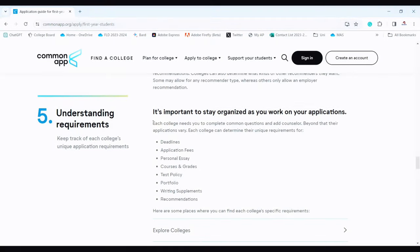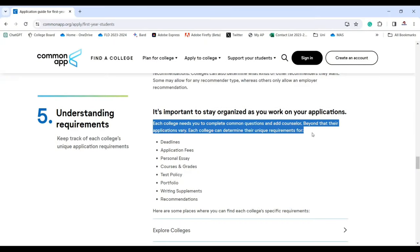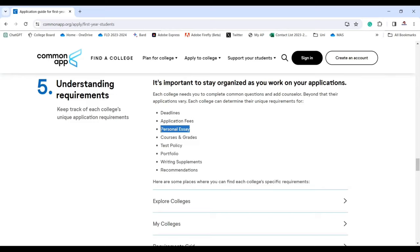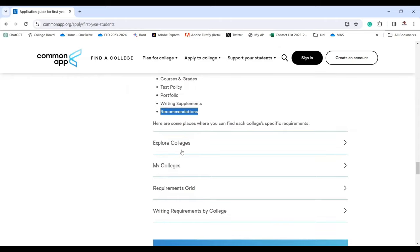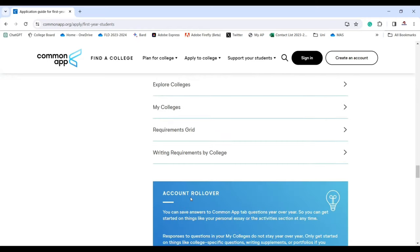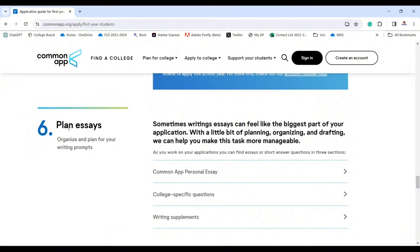It's important to stay organized as you work on your applications. Each college requires you to complete common questions and add a counselor, but beyond that their applications vary. Each college can determine unique requirements for deadline, application fees, personal essay, courses, grades, test policy, portfolio, writing supplements, and recommendations. Check each college's specific requirements carefully.